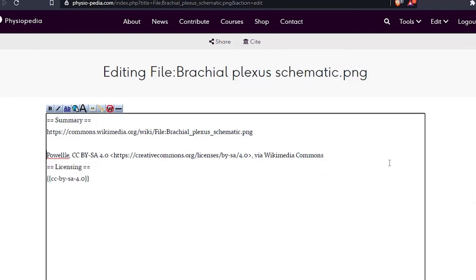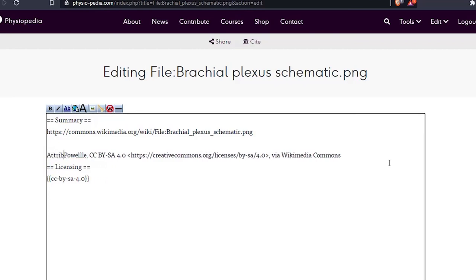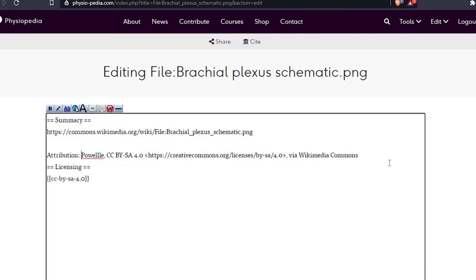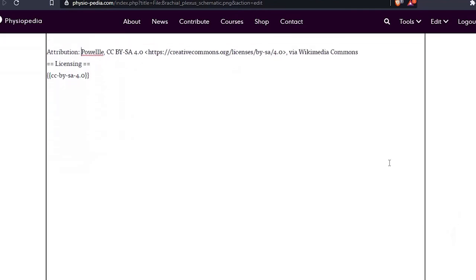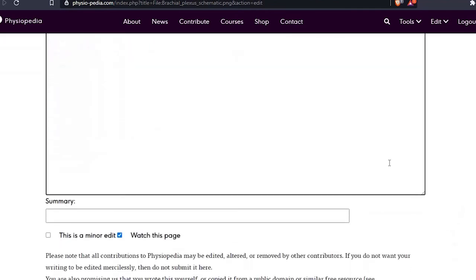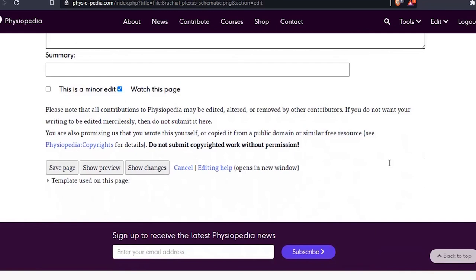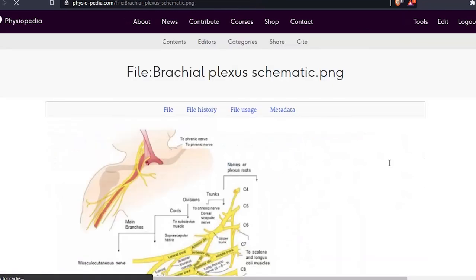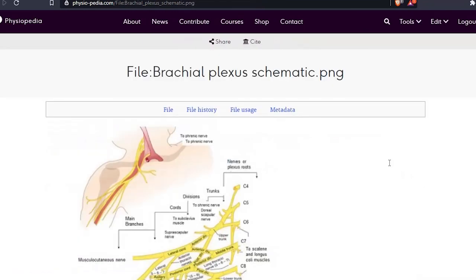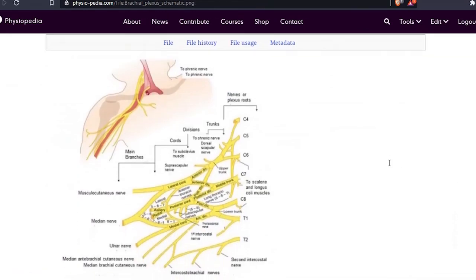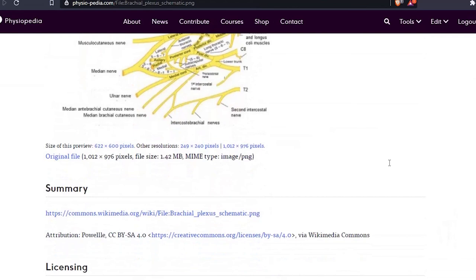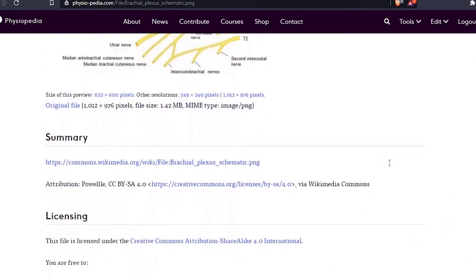So let's add attribution to the summary text here. Let's save our page and go back and look at our edits. Now you can see the edits I made to the text are here.